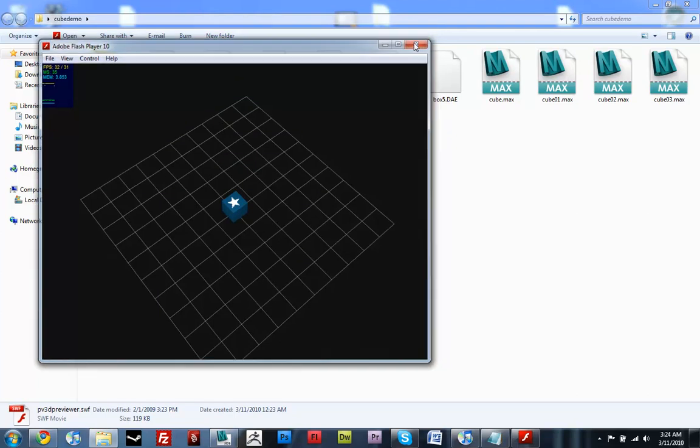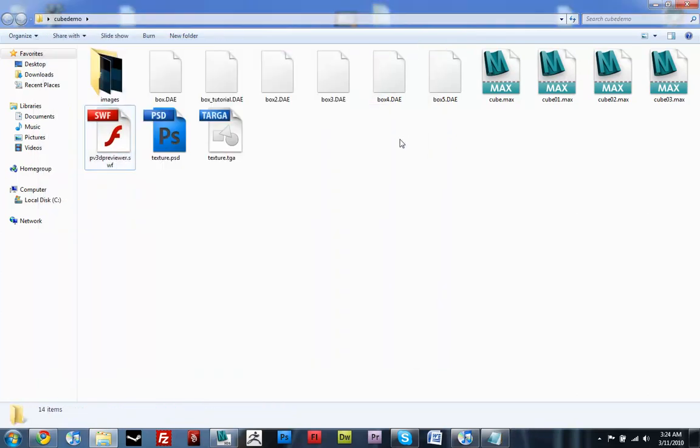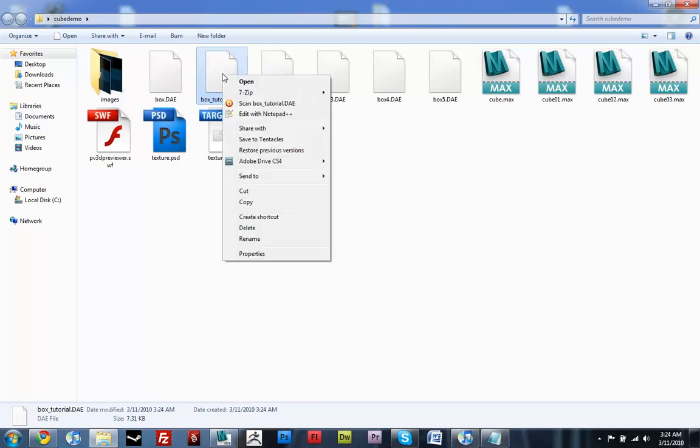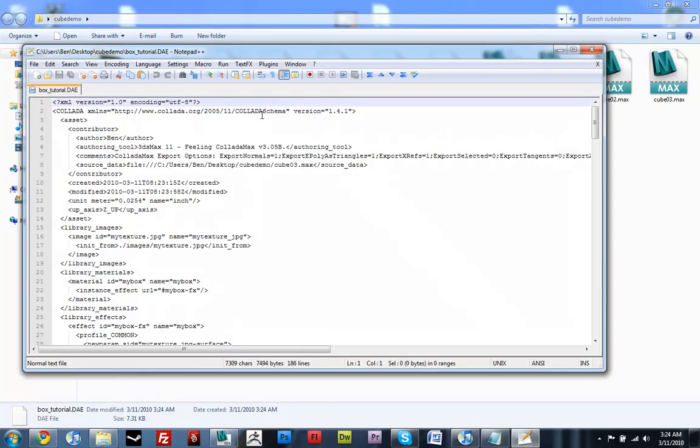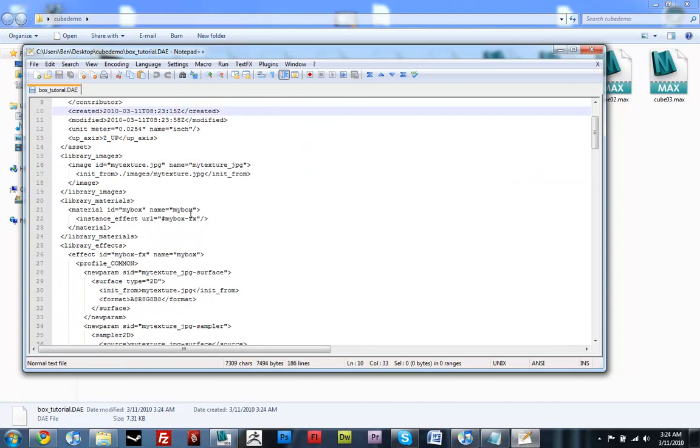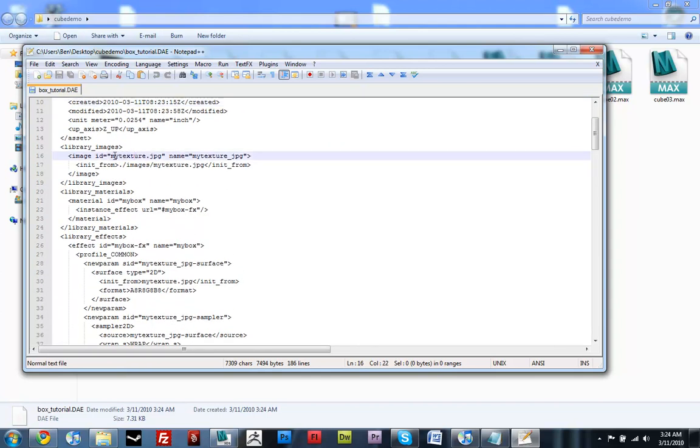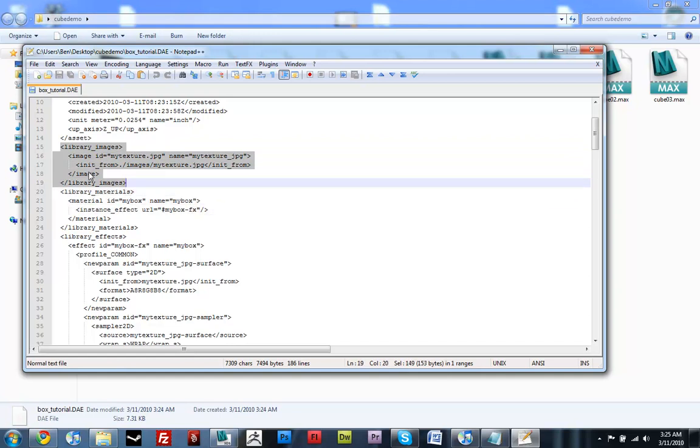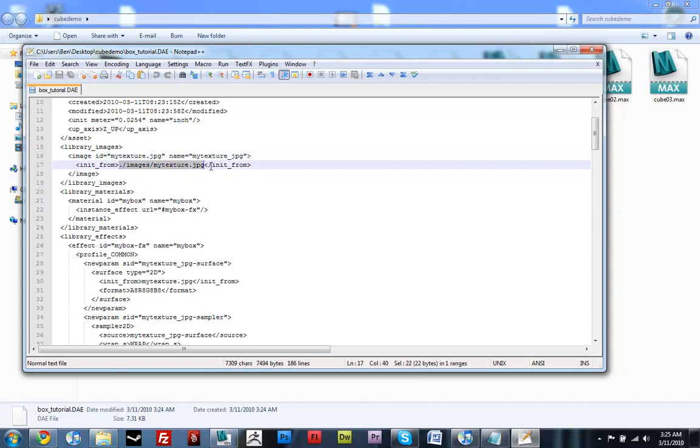If this wasn't working, this is what you'd want to check. So, you go to your 3D file. Right click on it. And, I'd download Notepad++. It's a great little program. You can edit text files really easily with it. So, just open up Notepad++. And, there's the author, Ben. Go down here to Library Images. It's right here.